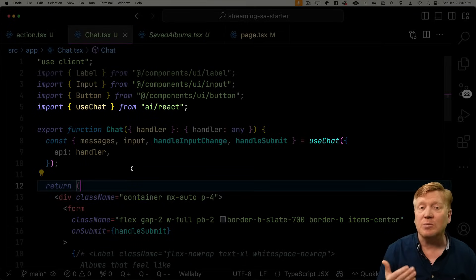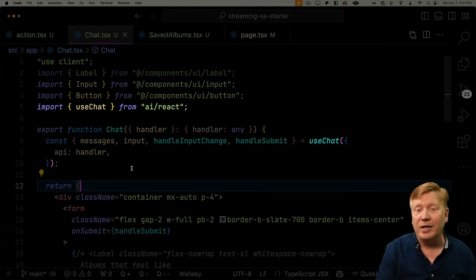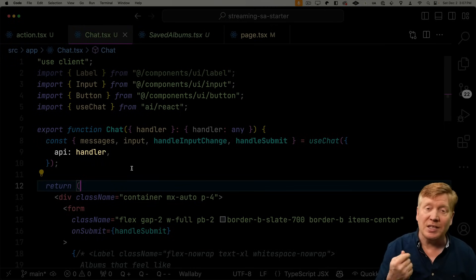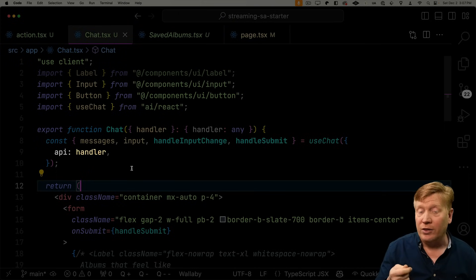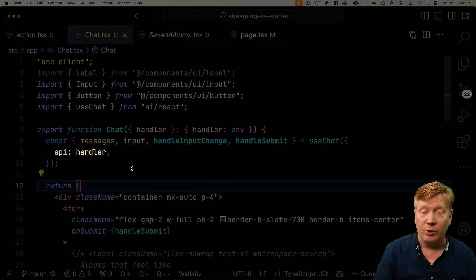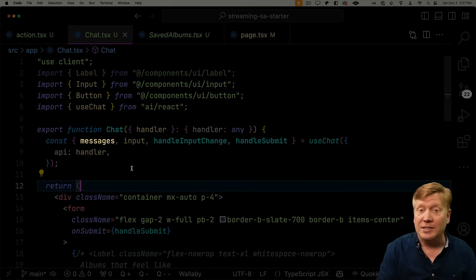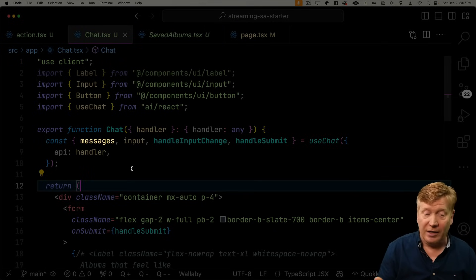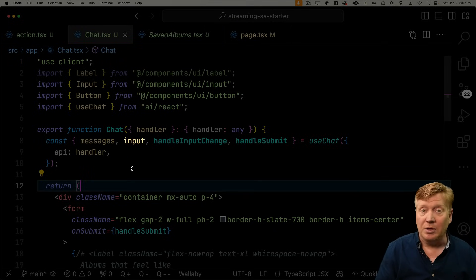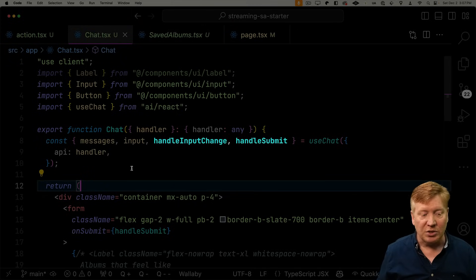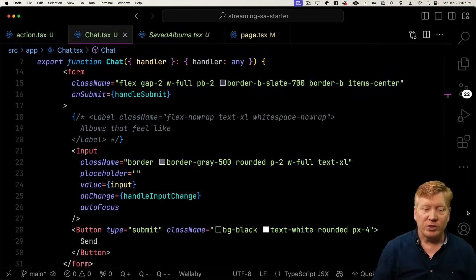Our chat component brings in use chat. That's a custom hook that comes from the Vercel AI library in its react section. And you give it that handler, which we get as a prop. That's the server action. And you give it that as the API. Now you can give the hook either an API route if you want to, or you can do a server action like we're doing here. And then you get back as outputs the messages — that's the response from the server action or the API. You get the input so you can handle the input text, and then some ability to handle the input change and then handle submit.